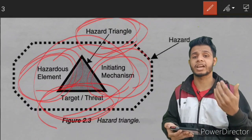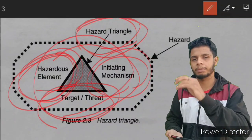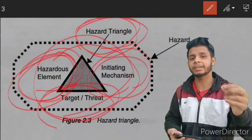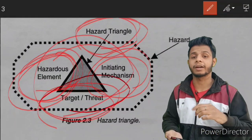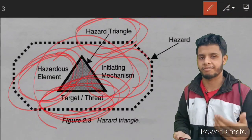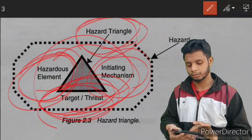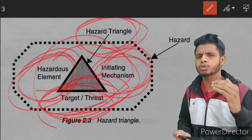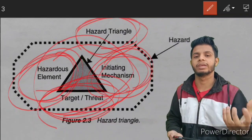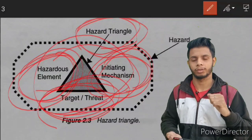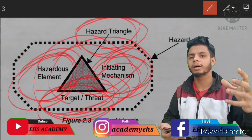Hazardous element means anything that is hazardous and has the potential to cause harm. In our refinery scenario, the hazardous element is the gas coming out, because that gas is what is causing the problem. Second, target and threat means the person who is going to get affected — for example, the local community residing near the plant. Third is initiating mechanism — the factors triggering that particular event, for example loss of mechanical integrity, meaning the pipelines or pressure vessels have very low structural strength.